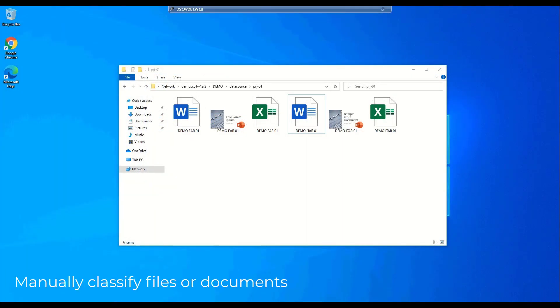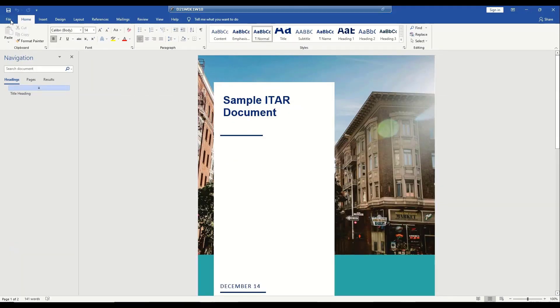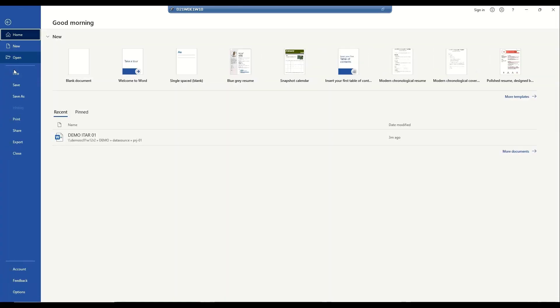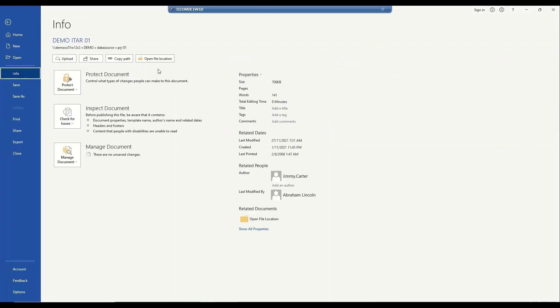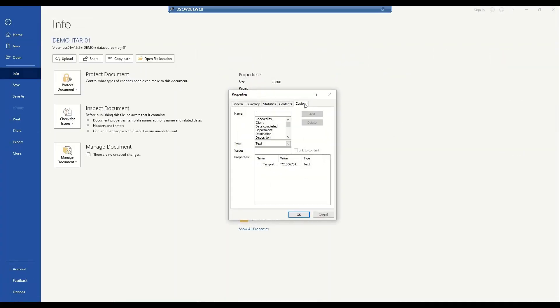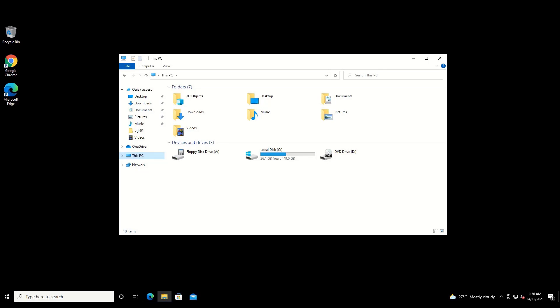You can manually classify a file using the application. For Microsoft Office, you can add attributes by going to the File Properties, Advanced Properties, then Custom Tab. Here you can add as much custom metadata to the file as you would like. In our case, I'm adding an attribute, is ITAR, with a value of yes for documents that should be classified as ITAR.